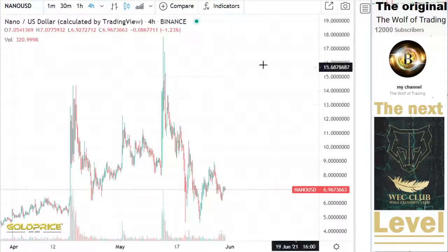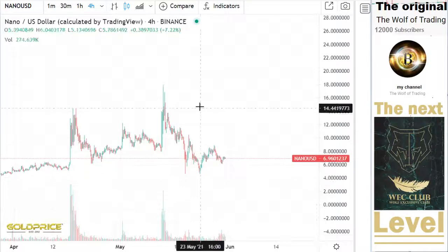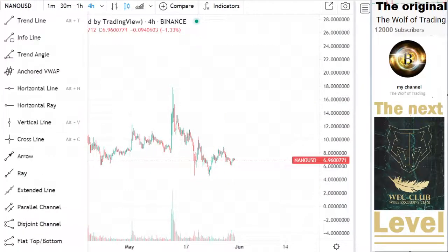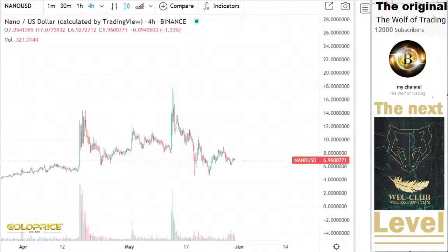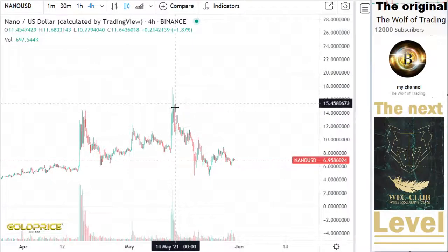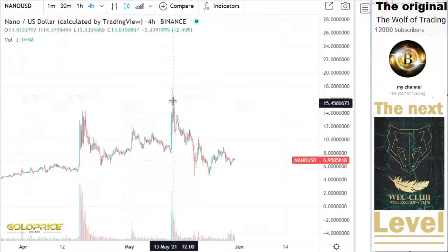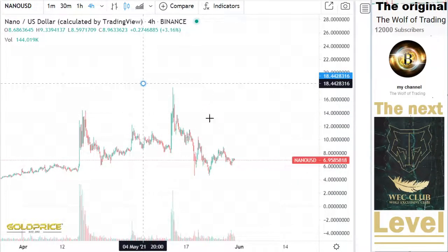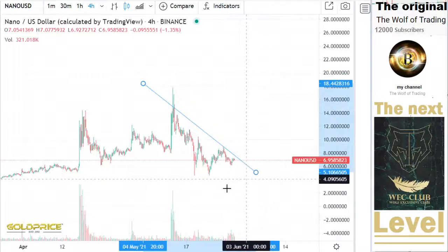As I described in my other videos, we have here a negative trend channel. But here it's different at Nano — we have to look more closely.